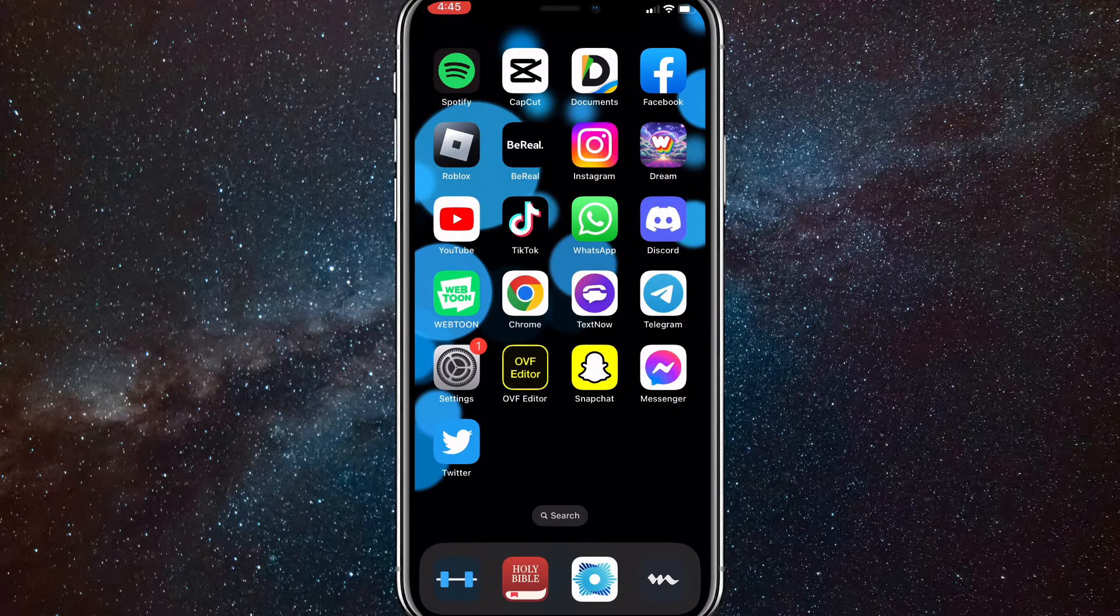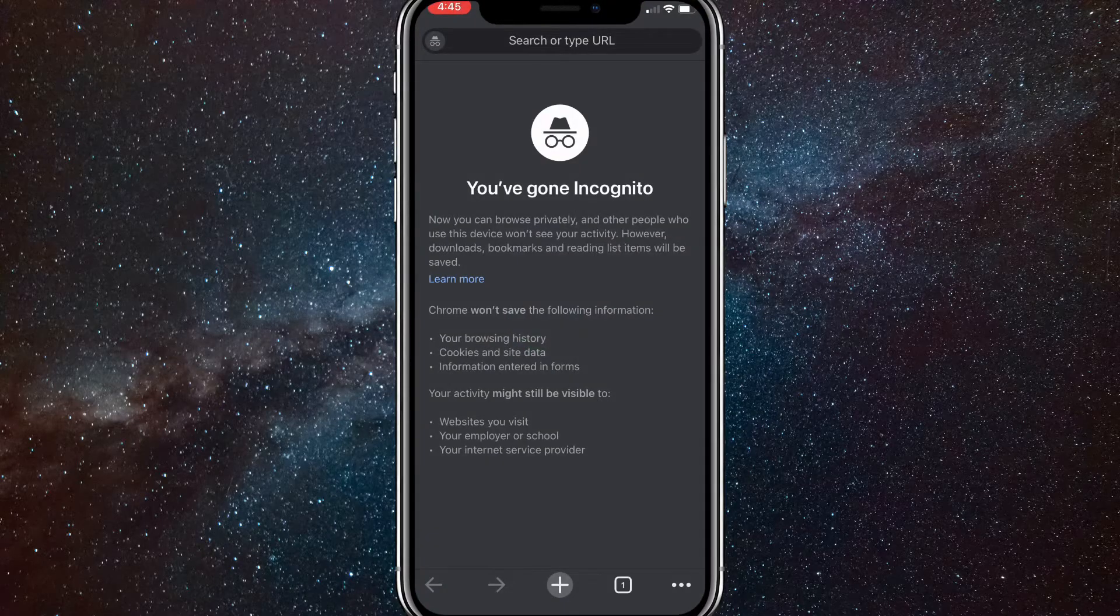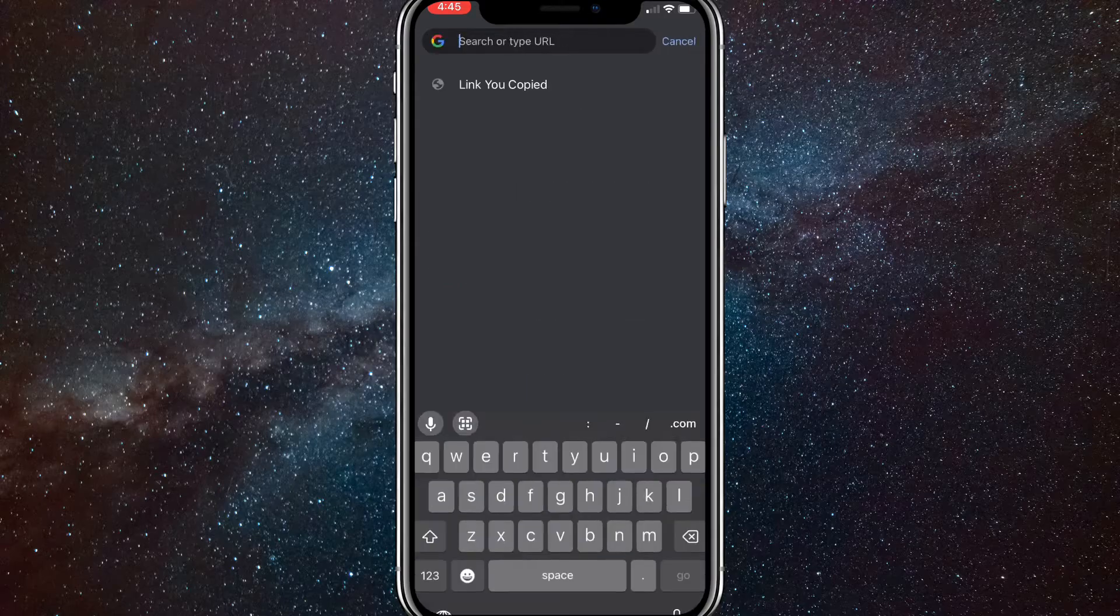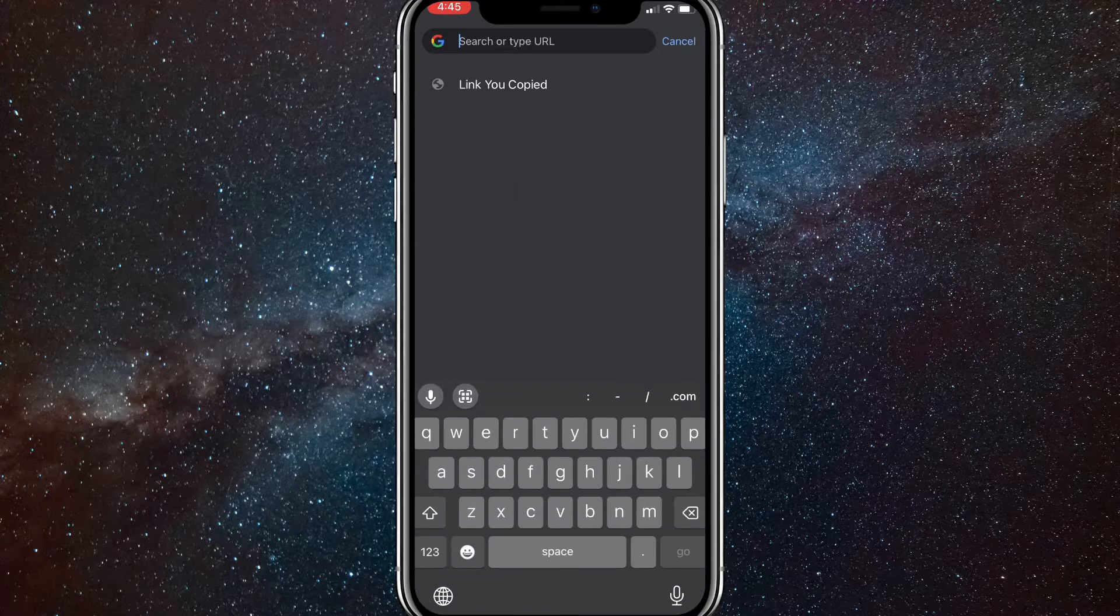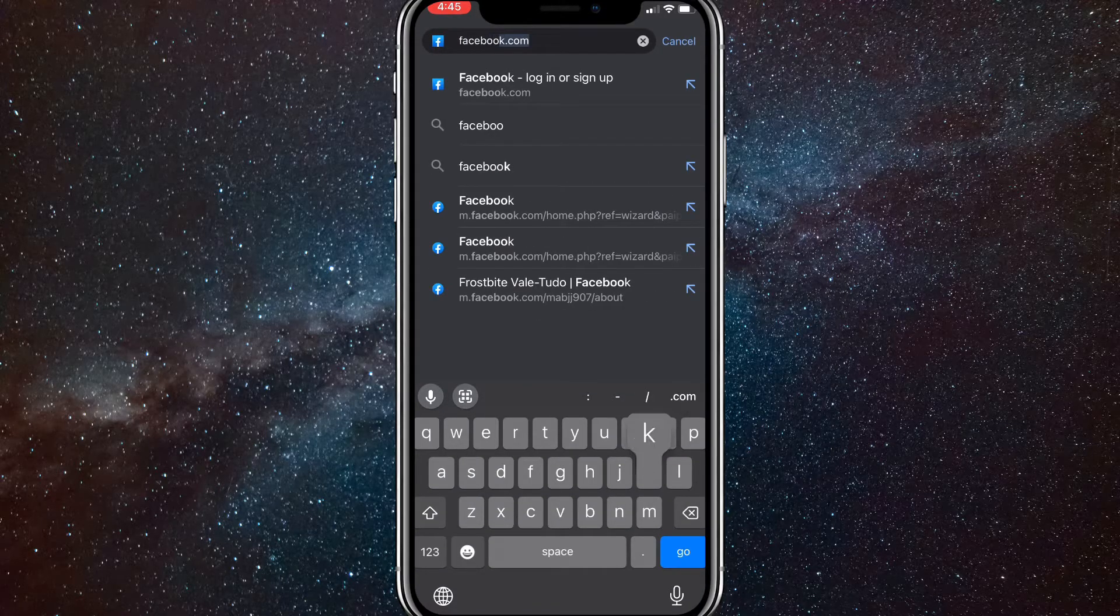And just swipe out of Facebook and go to any browser that you want. So I'll just be using Google Chrome, but it works for any. Once you go to your website, just search up Facebook video downloader.